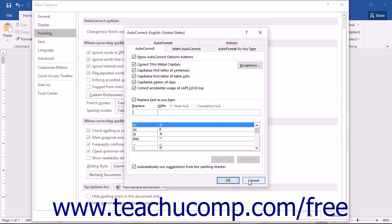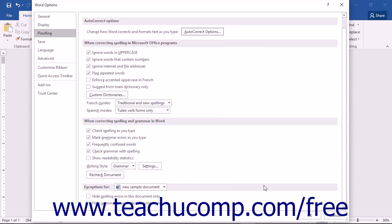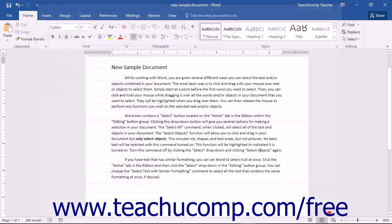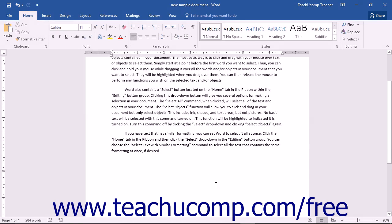To create a formatted entry, first type the phrase or word in your document as you want it to appear with all of the necessary formatting.